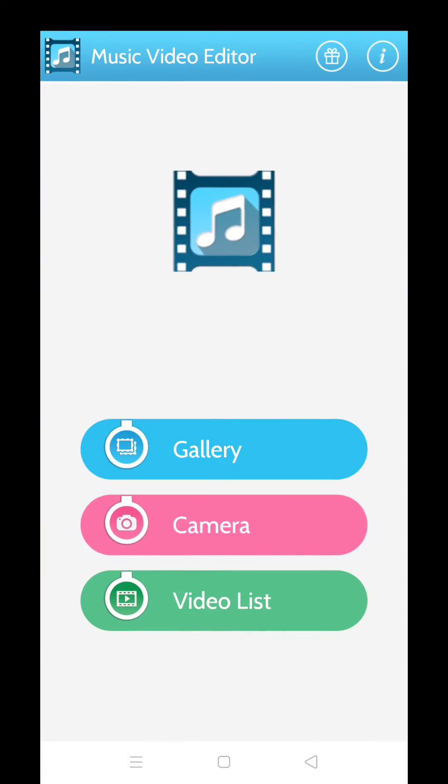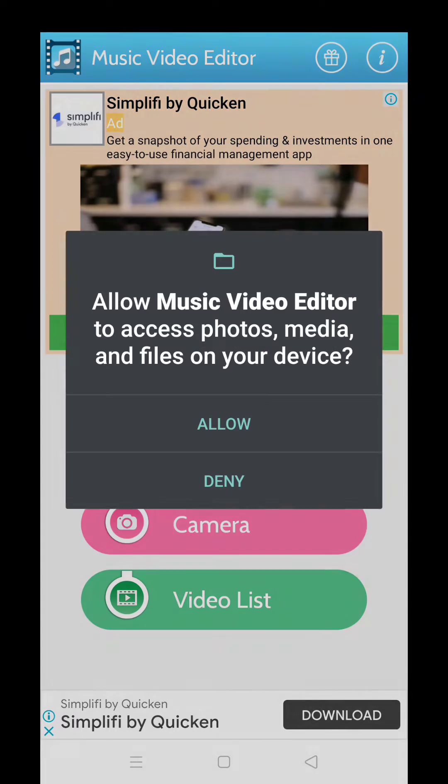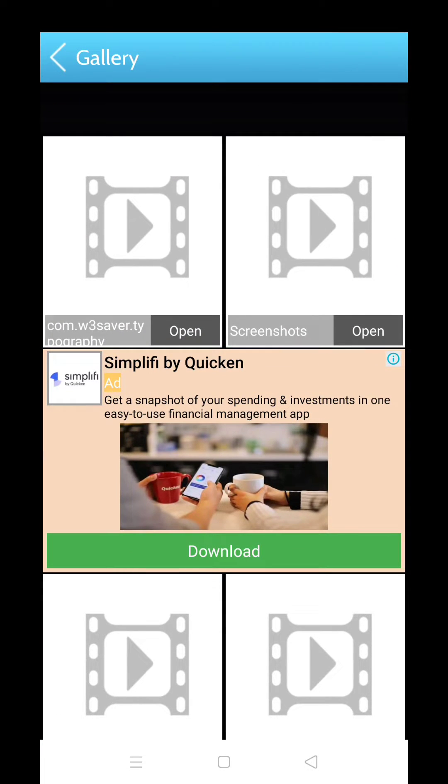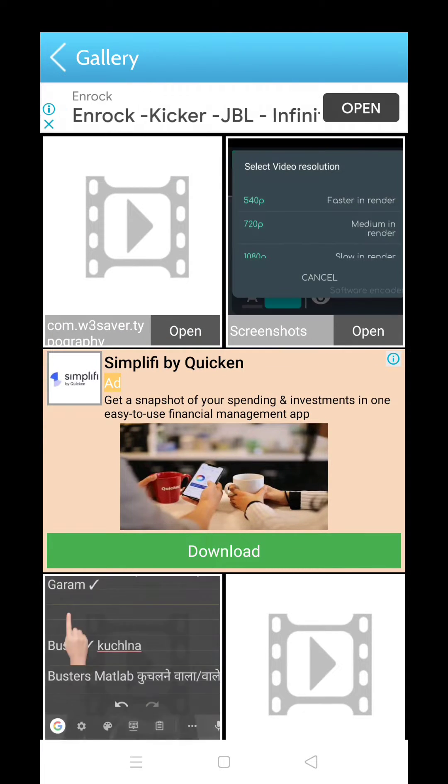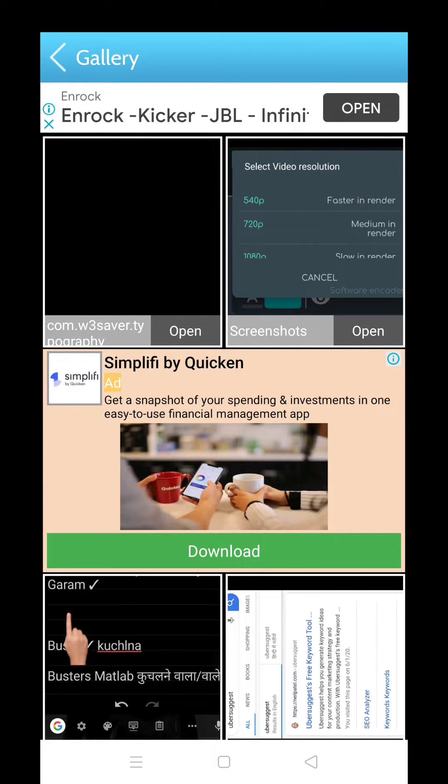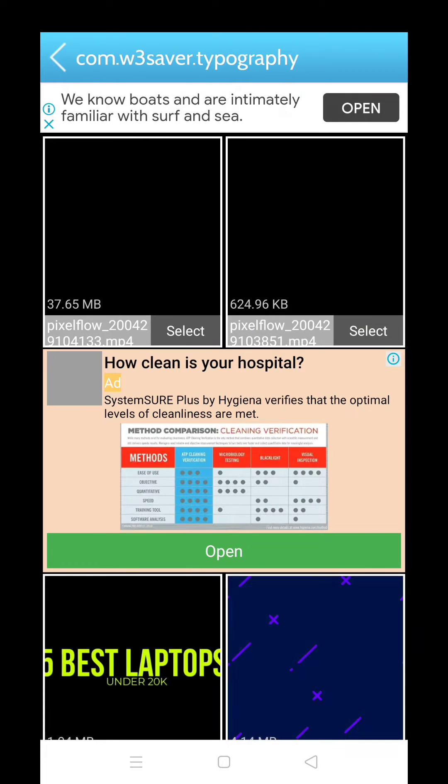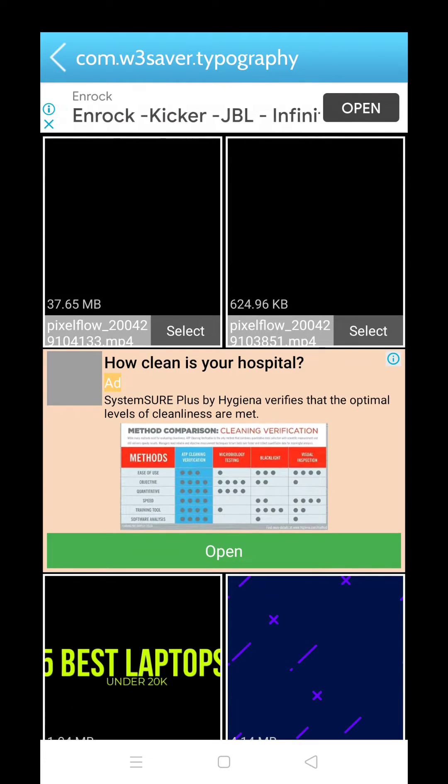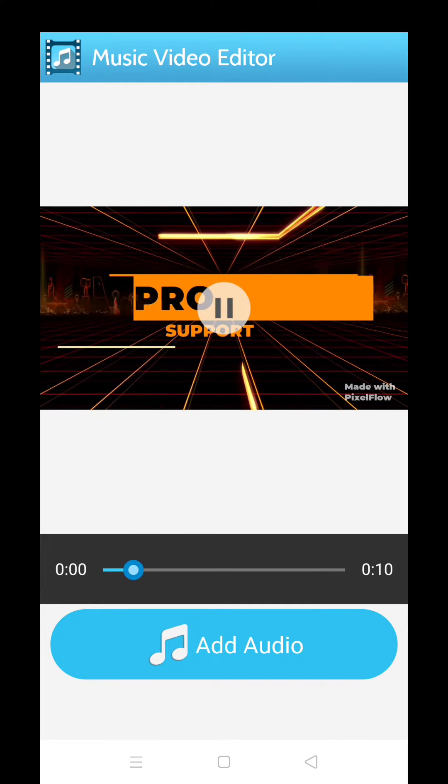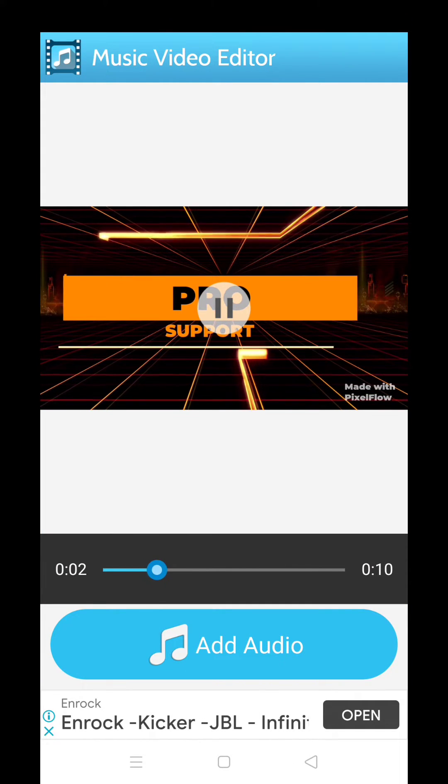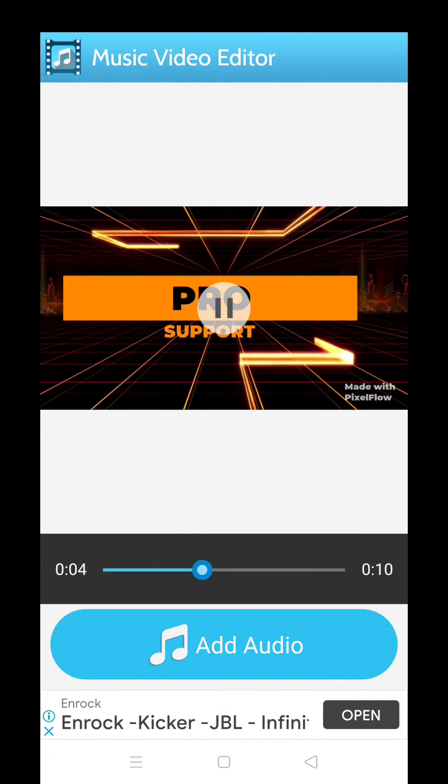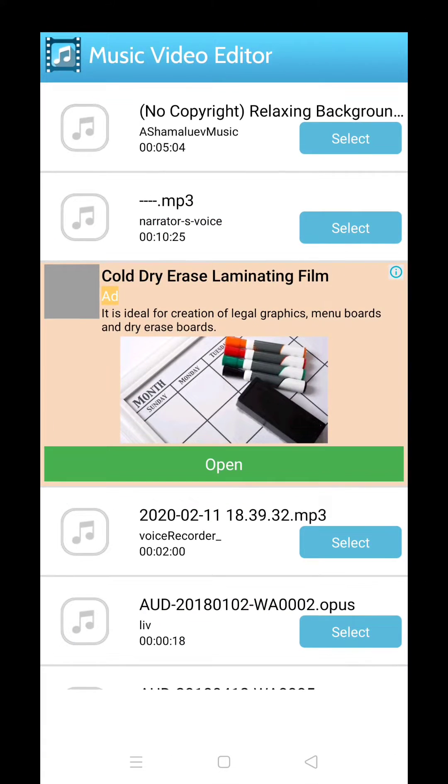After that, you may see something like this: Music Video Editor. Click on gallery option, allow the permission. Choose the PixelFlow video which you exported from PixelFlow. Here is the first one which I exported recently. I will click on select button. Here you can see the video is playing. Now you will see Add Audio option. Click on that.